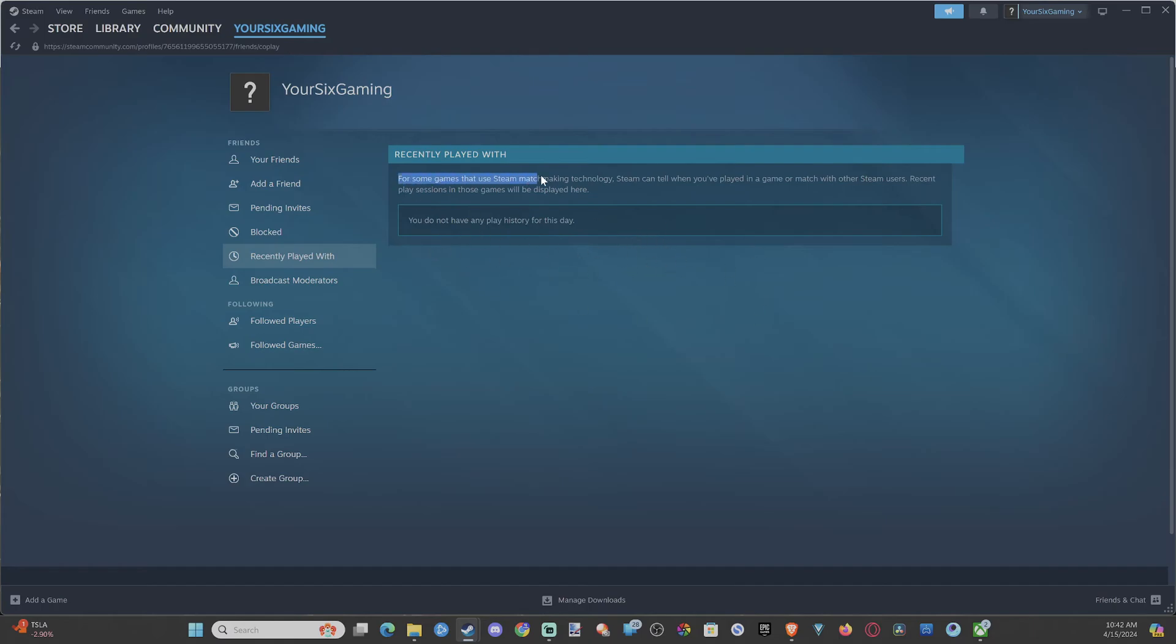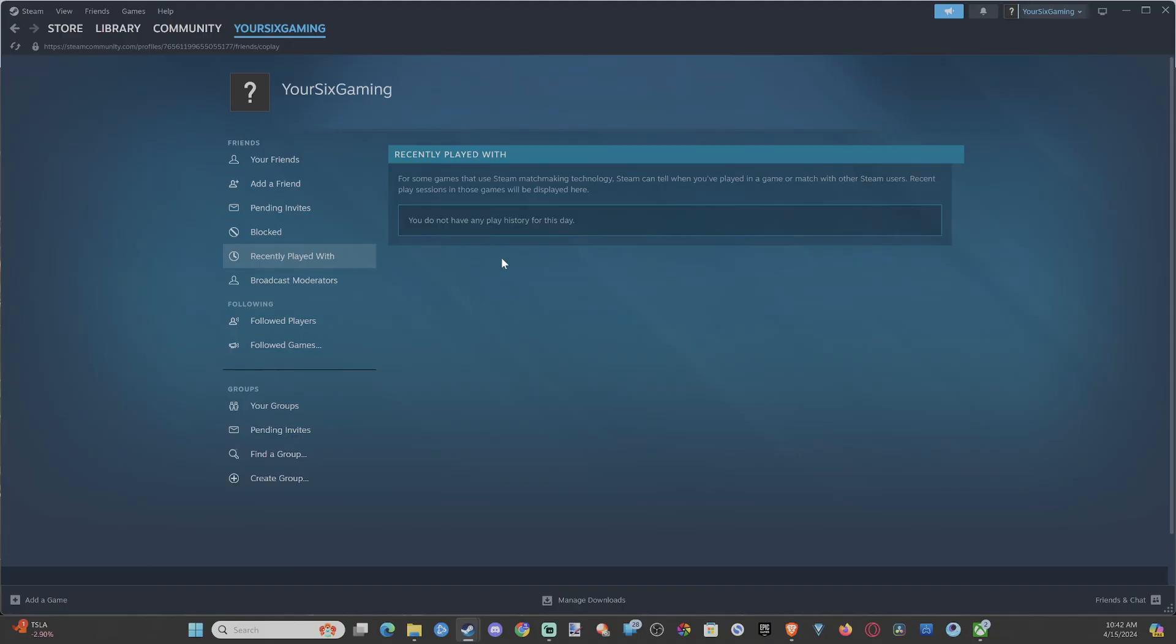As for some games that use Steam matchmaking technology, Steam can tell you played in a game or match with other Steam users. So they should show up under this list. Counter-Strike 2 should show up under here, and other Steam games as well.